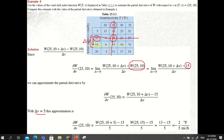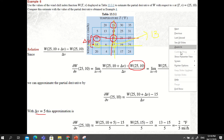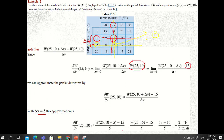Holding temperature constant at 25 and increasing velocity to 15, we read the new table value W(25, 15) = 13. So the approximation gives us (13 − 15) / 5 = −2/5 degrees Fahrenheit per mile per hour.